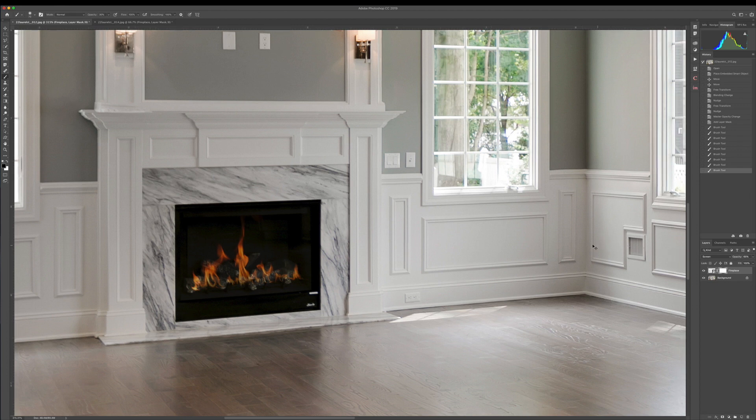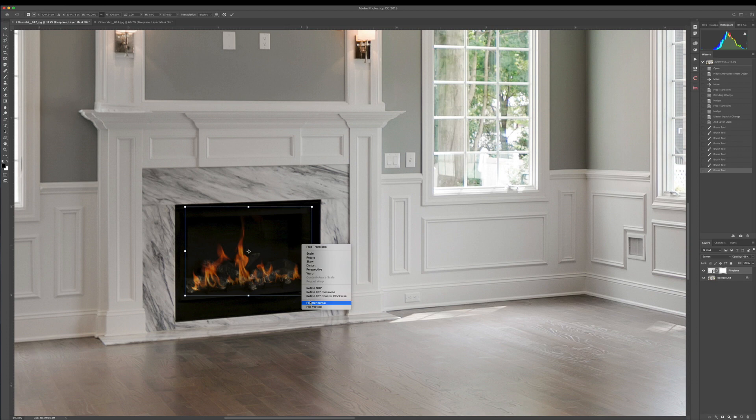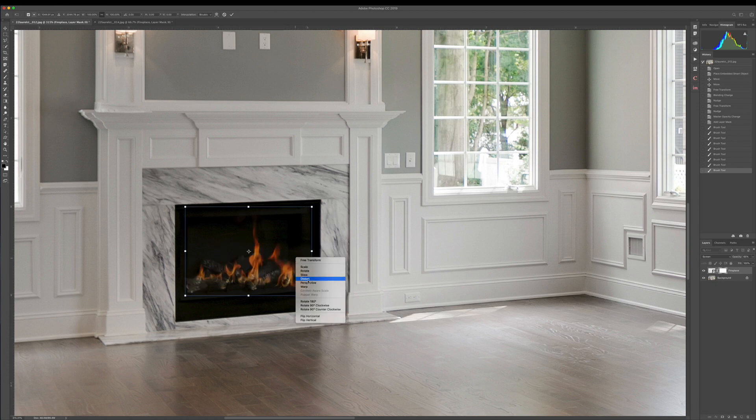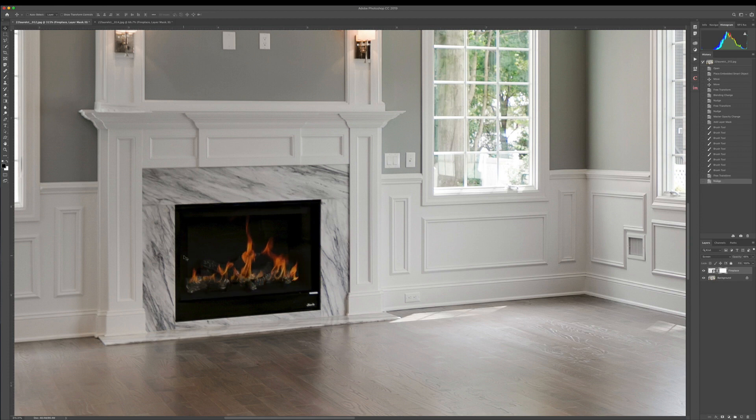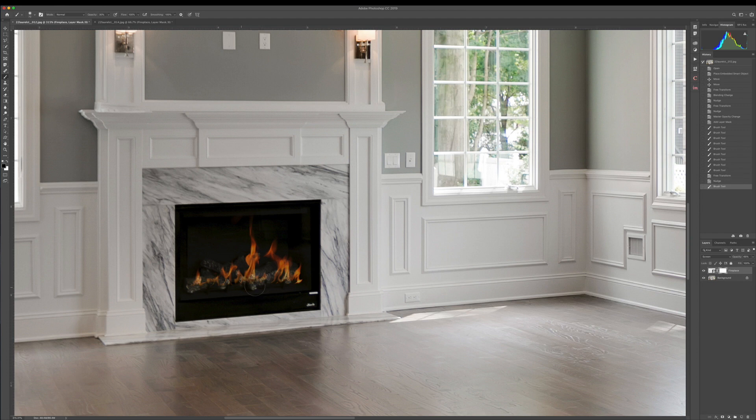Now sometimes what I do, just to change it up, is I'll go in and I'll flip this horizontal and then adjust the perspective accordingly, just to have a little bit of a different look to the fire so all my images don't have the same exact fire. There you go. And I'll go back and I'll paint a little bit out.